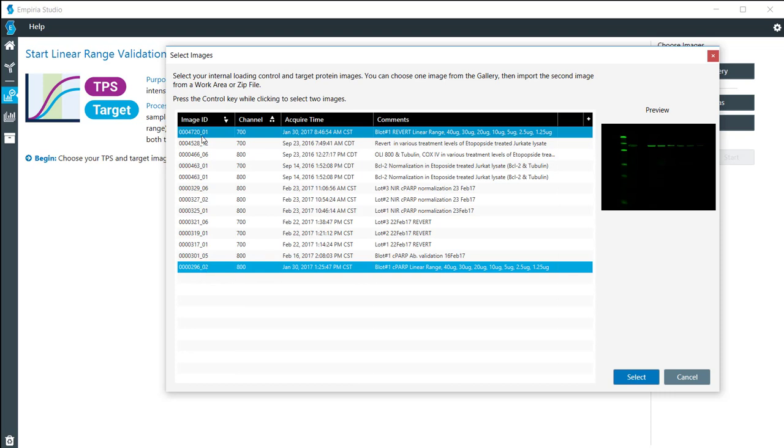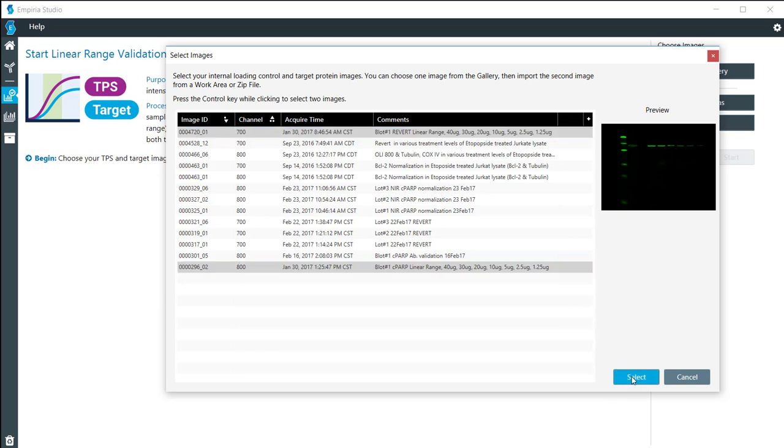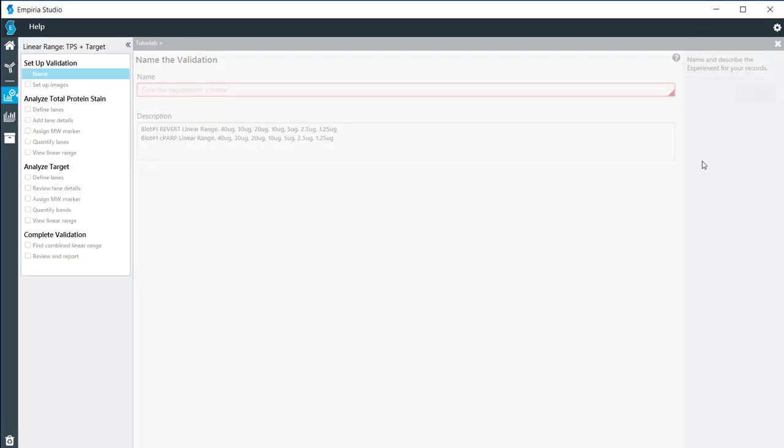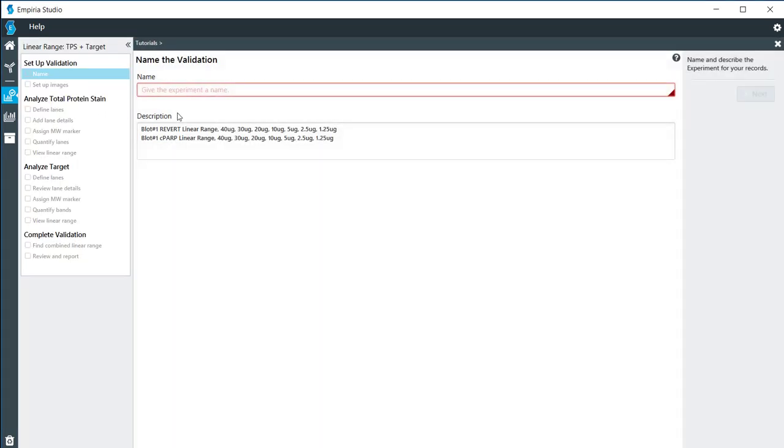These are coming from two different scans because the membrane was scanned first with a revert stain and then it was processed with the antibody. We have both of the images right here and I'm going to click on start.